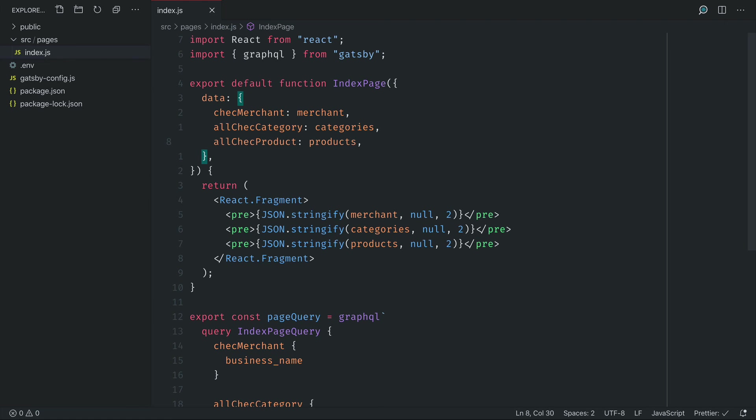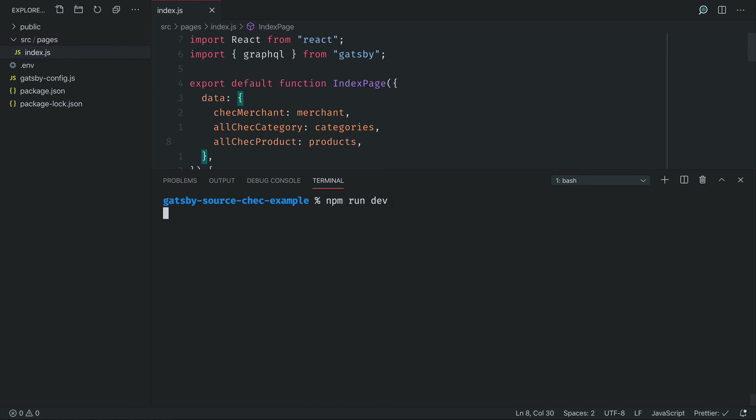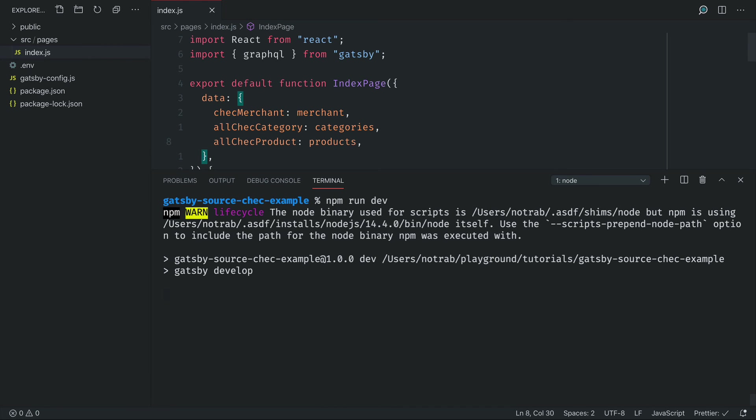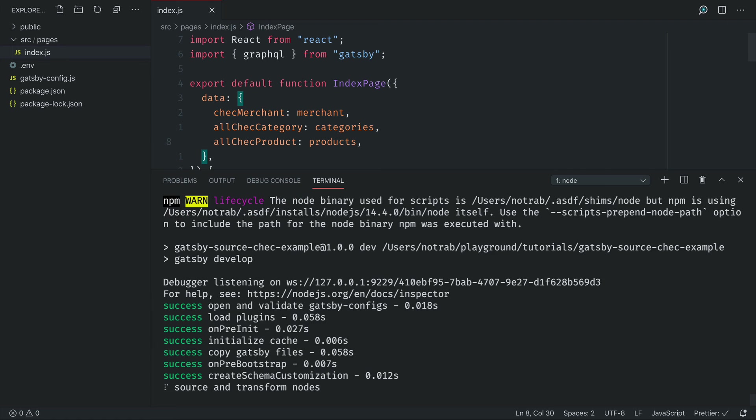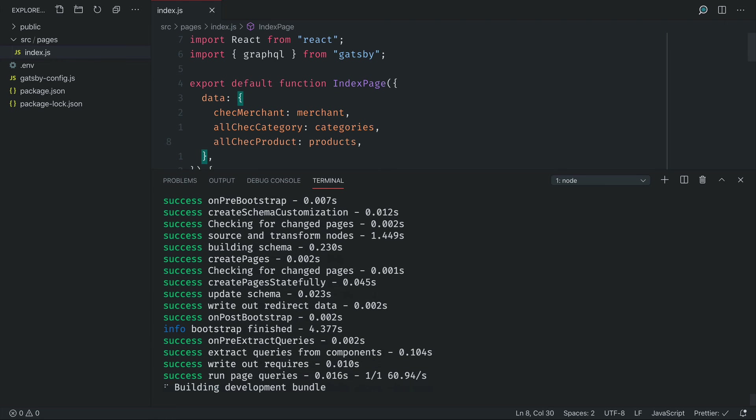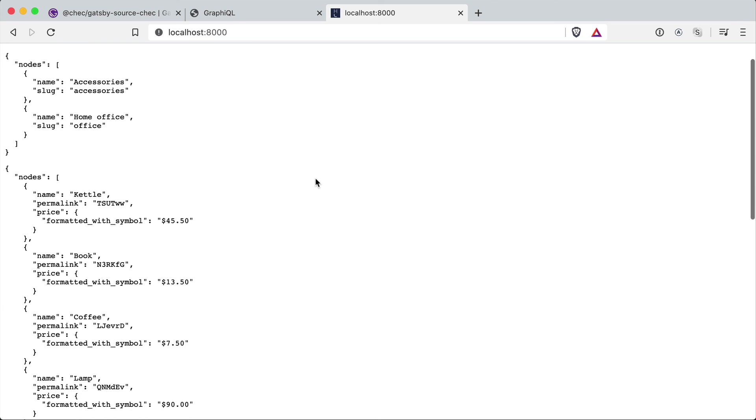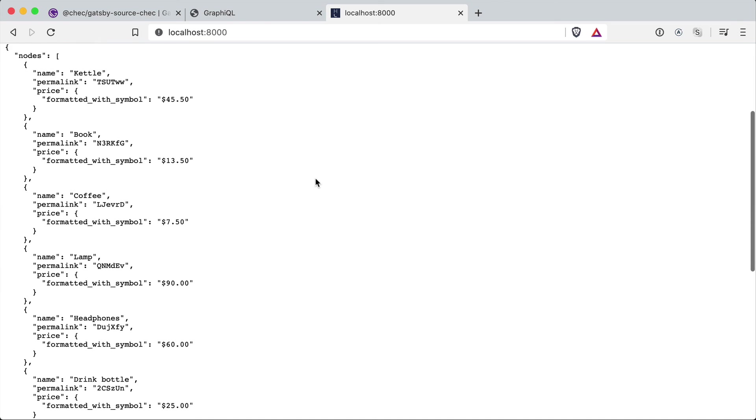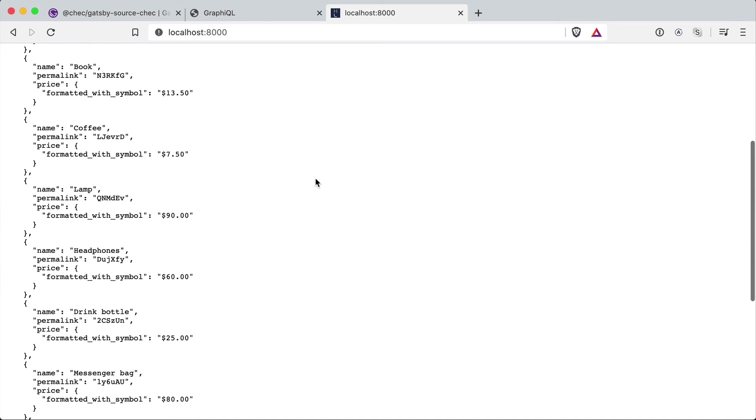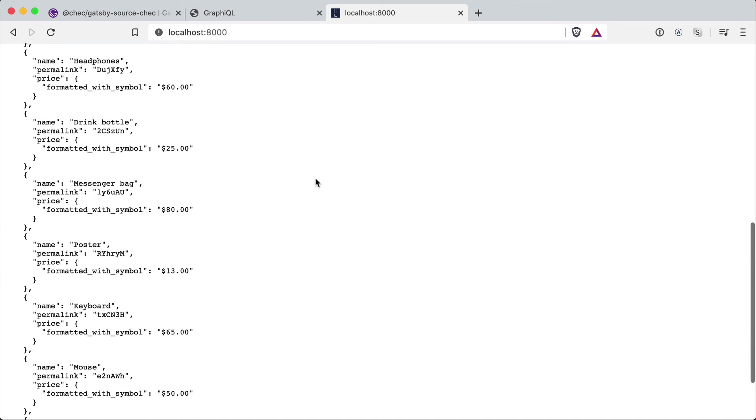So if we run npm run dev what we should see on the page at localhost 8000 is the merchant, categories and products printed to us. The values may look different if you've used your own API key.